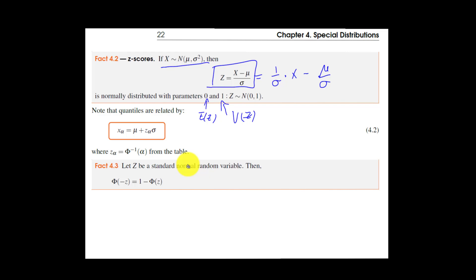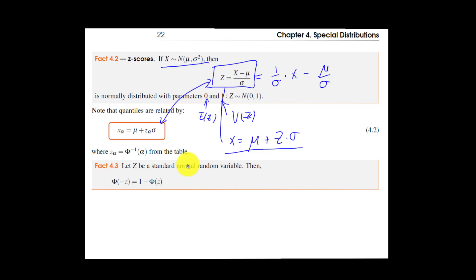Quantiles follow the same formula. The quantile of x equals μ plus z_p times σ, which you get by solving for x in the z-score formula. Typically the question asks for a quantile of X, so we first look up the corresponding z-score quantile from the table, then convert back to x using x = μ + z·σ.